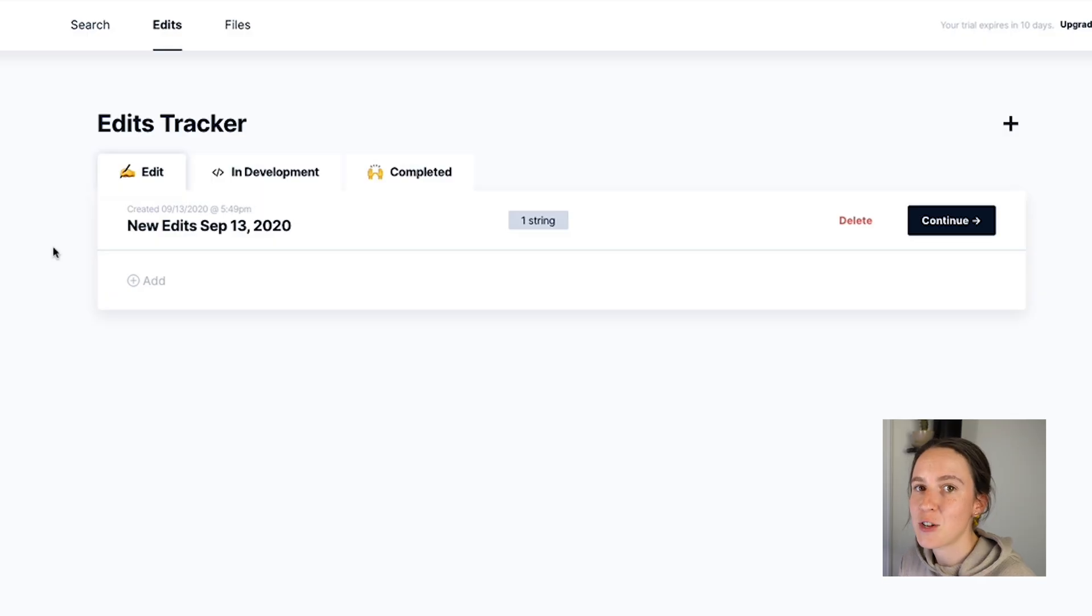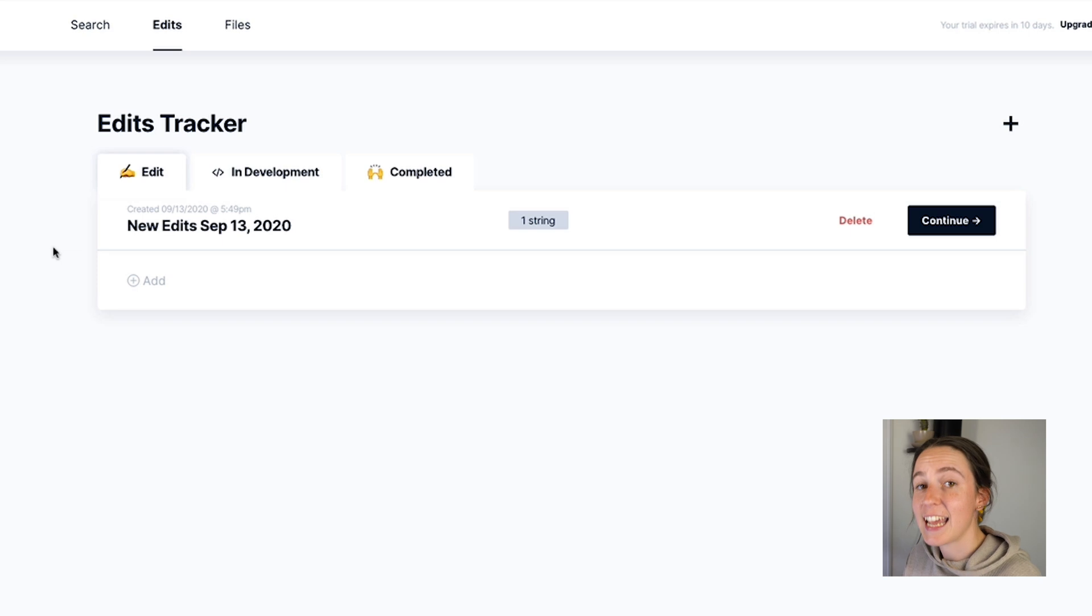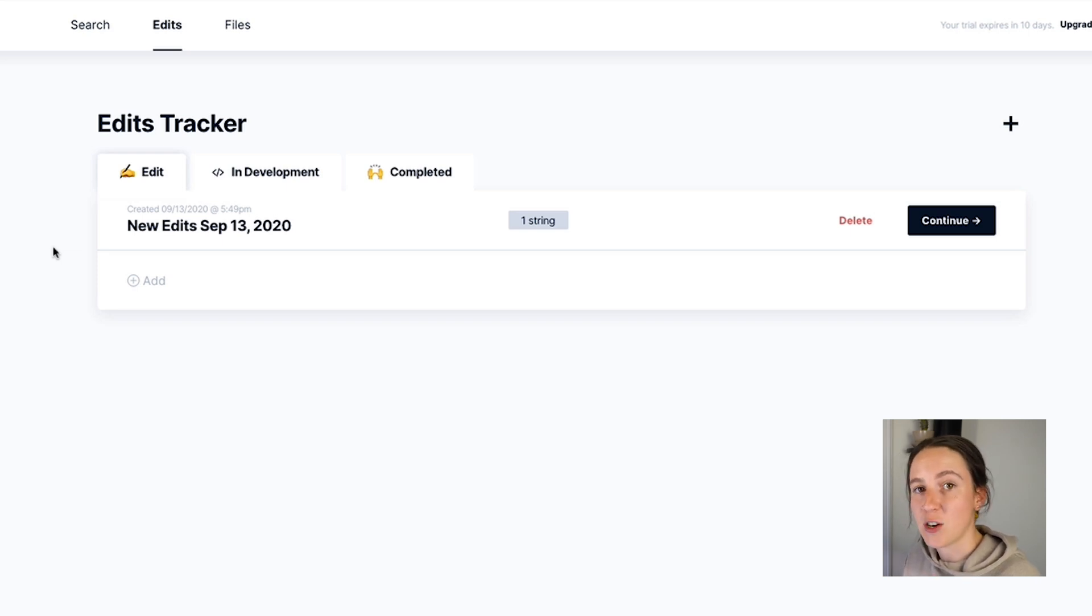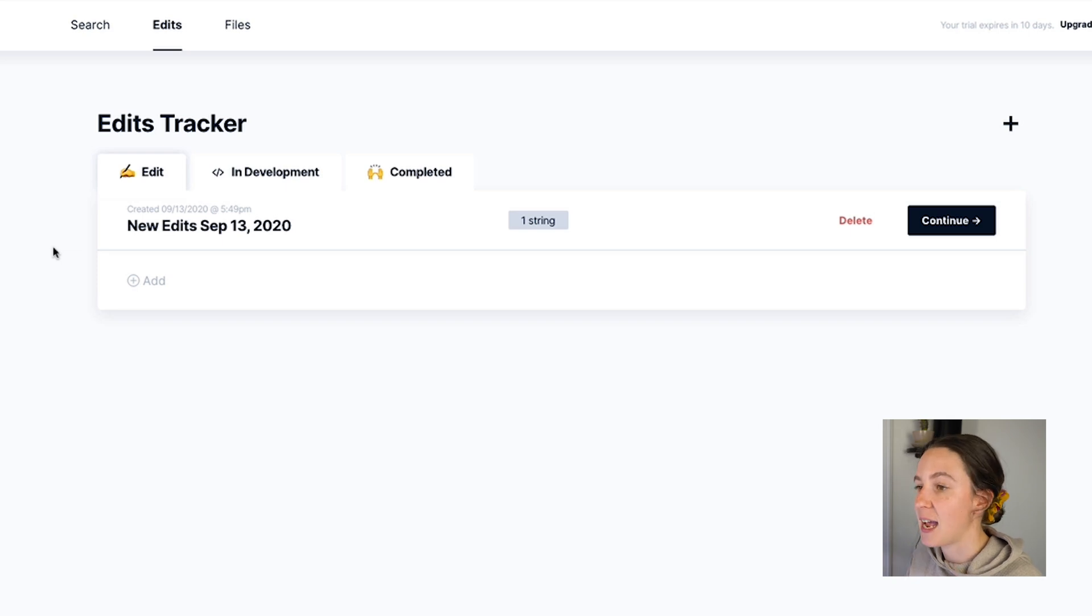Now let's head over to the edit tracker. Here is where I can keep track of all of the progress and the state of any content changes or suggestions that I've made.